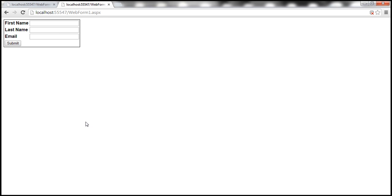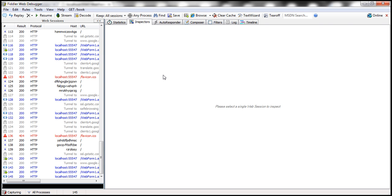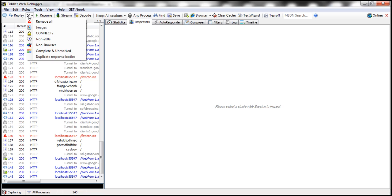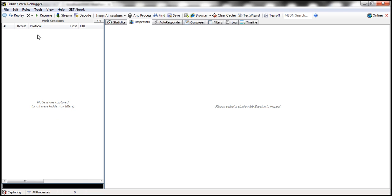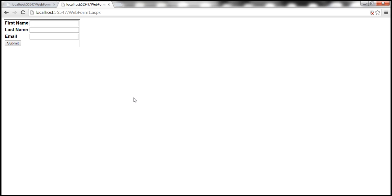At the moment, I already have Fiddler installed on my machine. This is a free tool. To install this, just Google, download the executable and then double-click it and follow the on-screen instructions to install it. Once you have Fiddler installed, open it and you should have a similar interface depending on the version you install. At the moment, the traffic is being captured by this tool. So, let's clear all this traffic by clicking on this Remove All button.